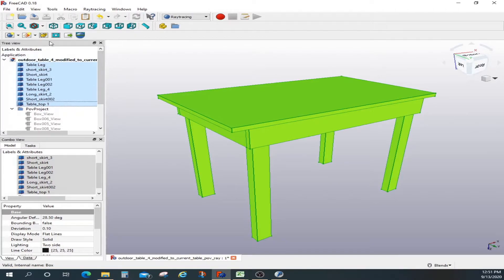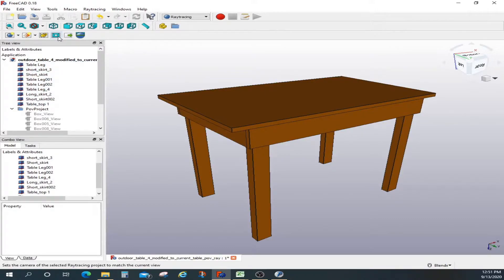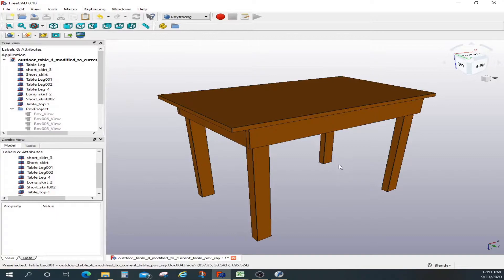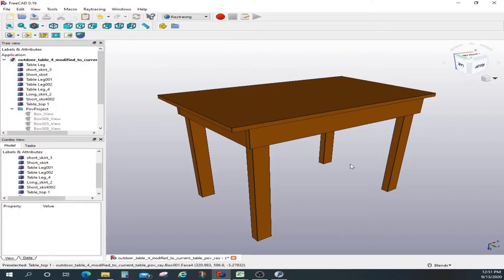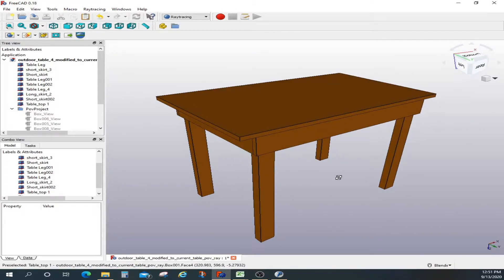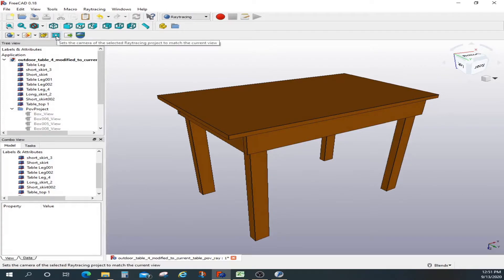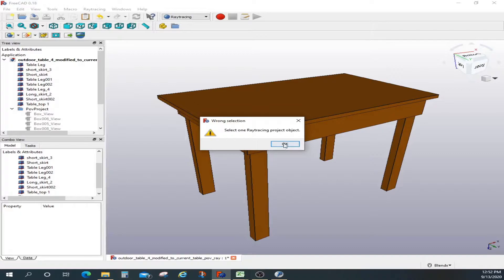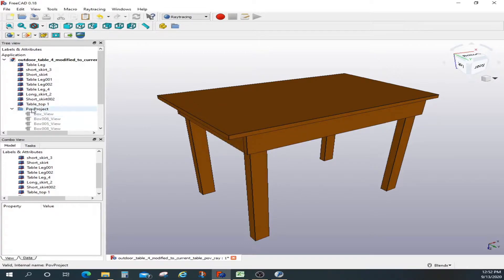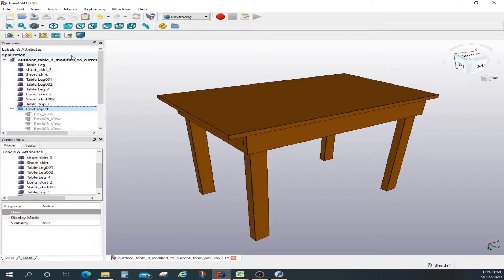Now that you've created your project file, you have to set up a camera. The camera setup in FreeCAD has limited options — whatever view you have here is how the camera will be set up. If you want to change your view, you have to rotate it and then press this button to set up your camera. Let me pick the project first and then set up the camera.